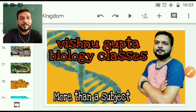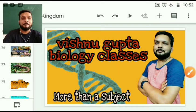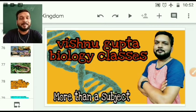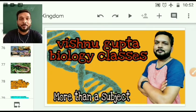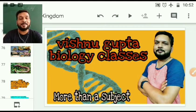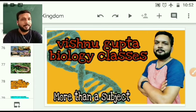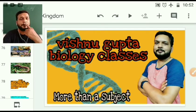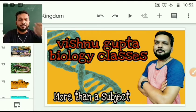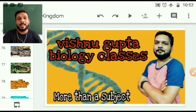Hello students, good morning. I welcome you all to my YouTube channel. My name is Vishnu Gupta and we are learning biology here — it is more than a subject. This session is for class 11th and we are revising the lesson. This is revision part 2. I will revise the whole lesson in 2 or 3 parts because it is a big lesson, so that you can recall everything.